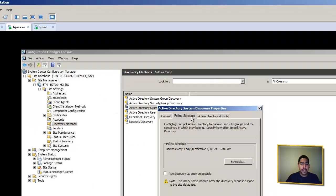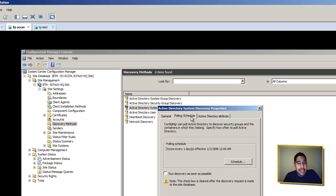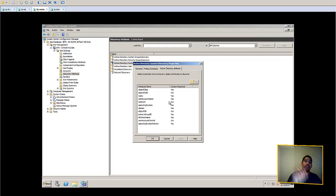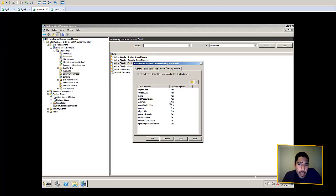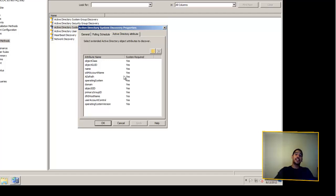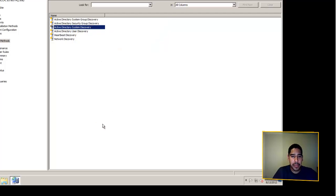The polling schedule by default runs every day starting from 1/1/1998, so I'm going to set it to run discovery as soon as possible. Under Active Directory Attributes, there's a default set of attributes — when SCCM discovers computer information from Active Directory, these are the attributes it pulls and inserts into your database, which is what powers all the reporting. That'll be covered in a later video. Press OK.